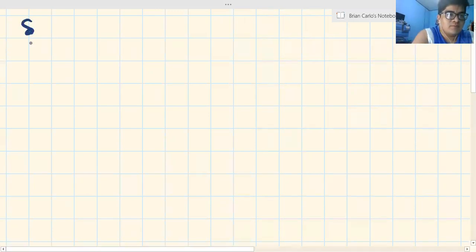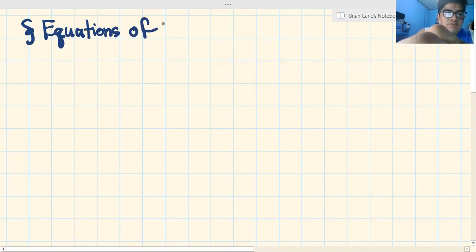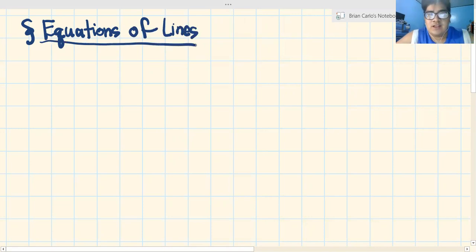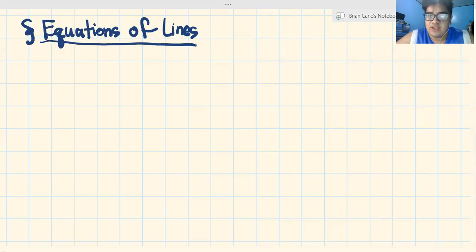Good morning, fellow mathematicians! Welcome back to our video. Today we're going to discuss another topic in pre-calculus, and that topic is equations of lines. Previously, in the last video, we discussed the x and y intercepts and the graphs of equations with two variables. Now, we will be discussing the equations of lines in general.